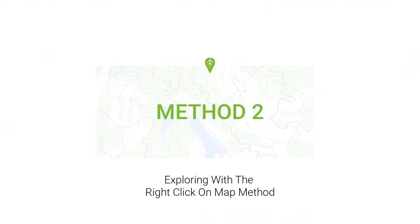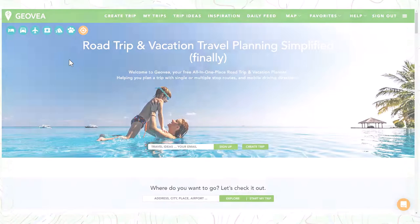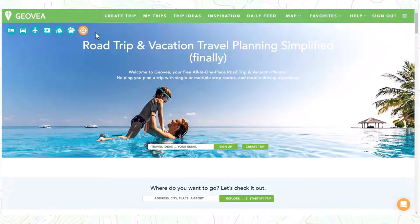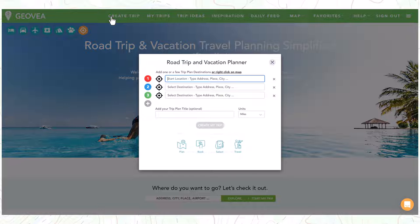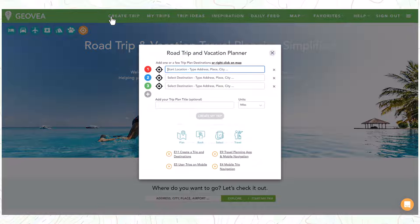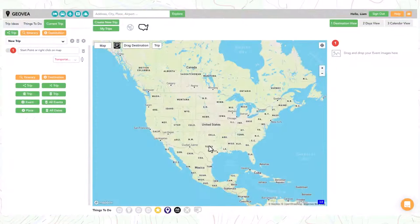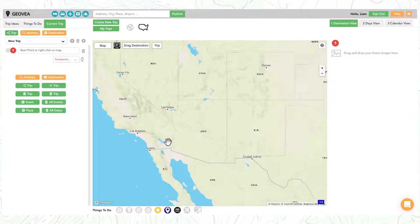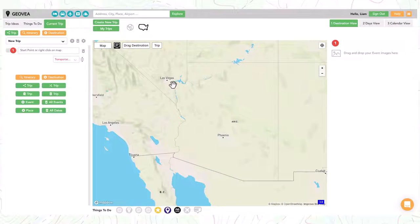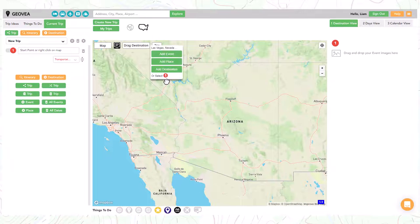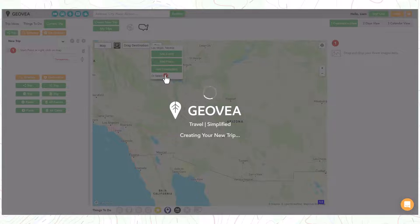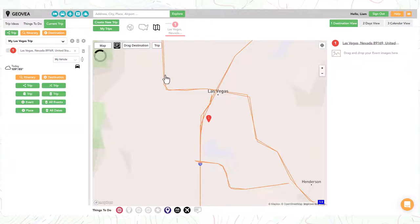Use this very flexible method when you are dreaming about trip and destination ideas. In this second example we will create our trip by using the right-click on map method. Start by clicking on the link. Next zoom the map to the start location for your trip, and right-click with your mouse at the preferred location.